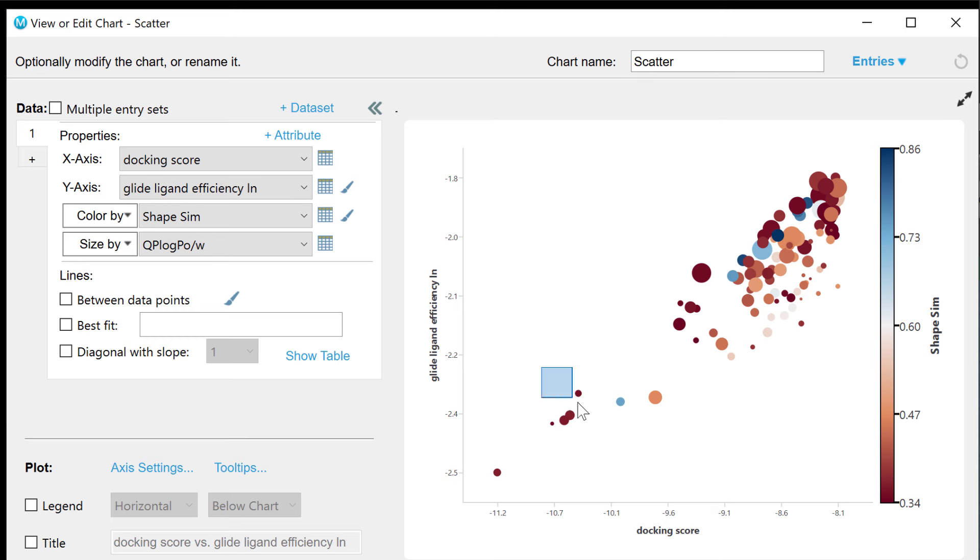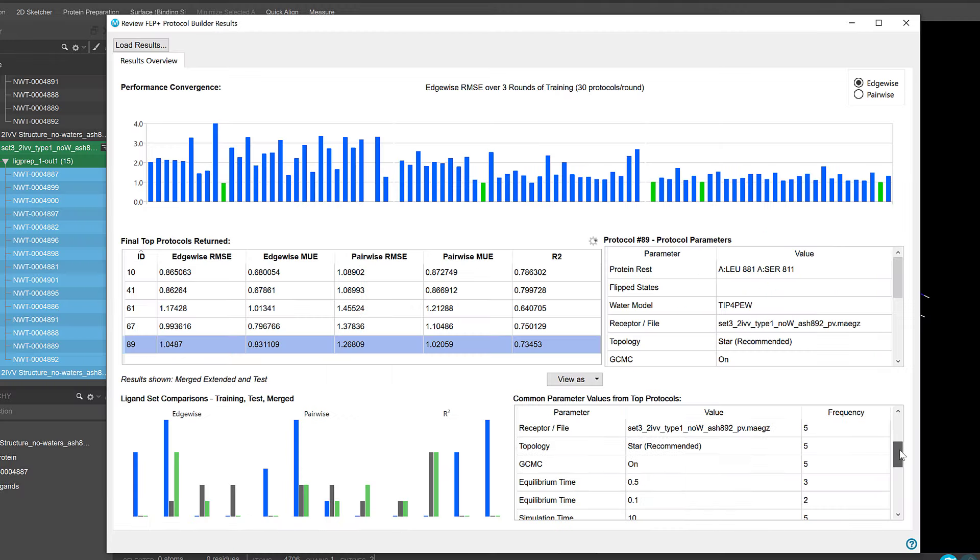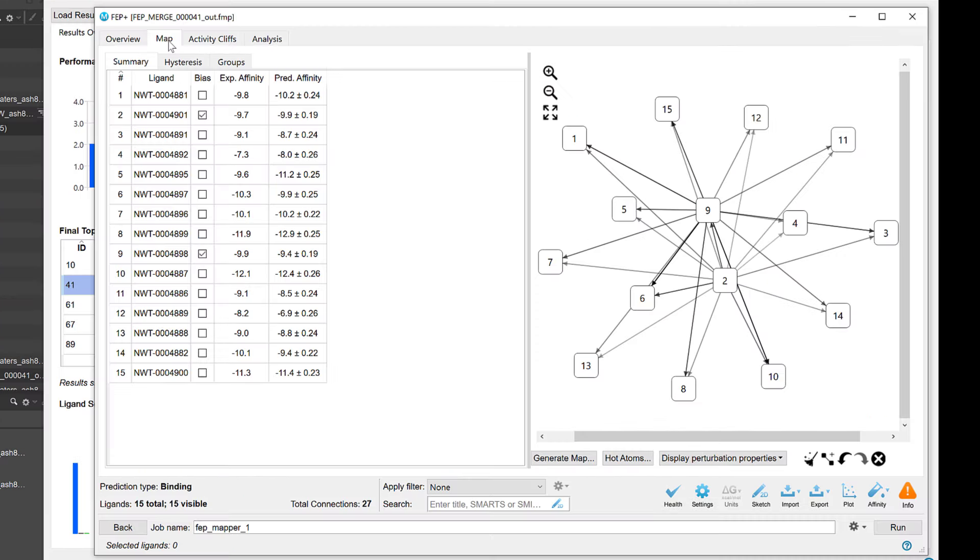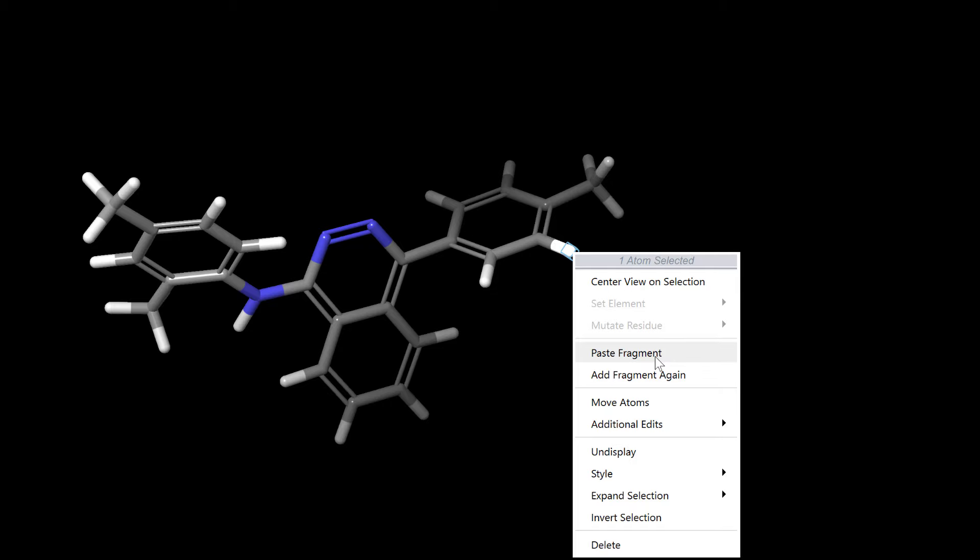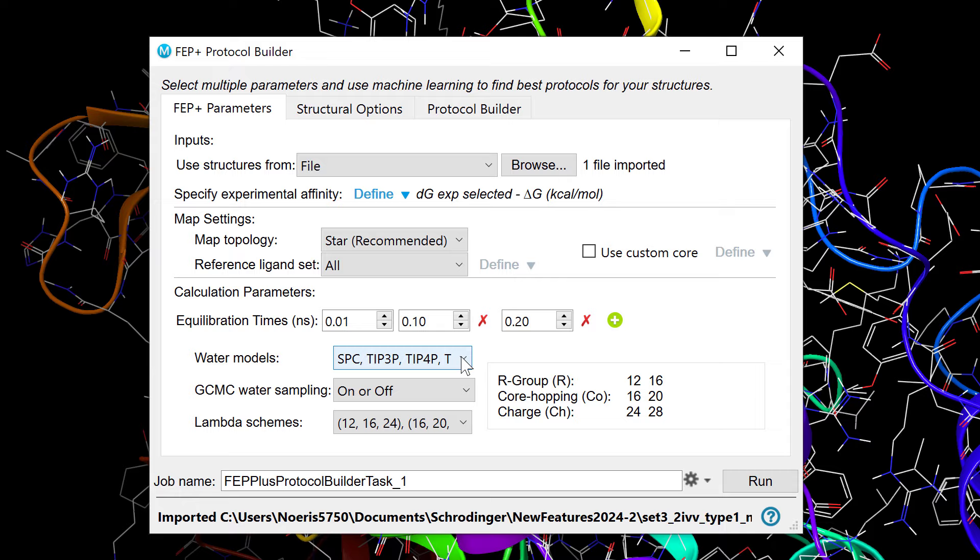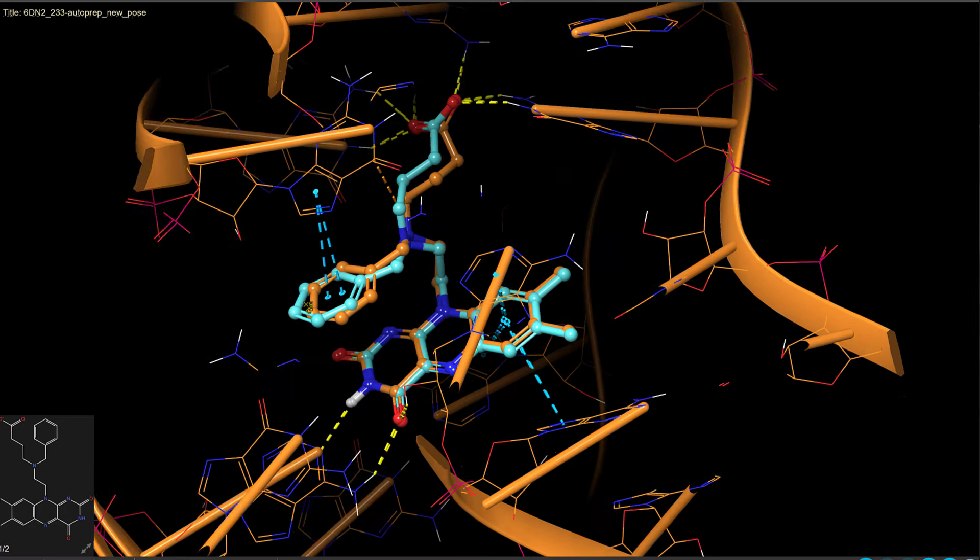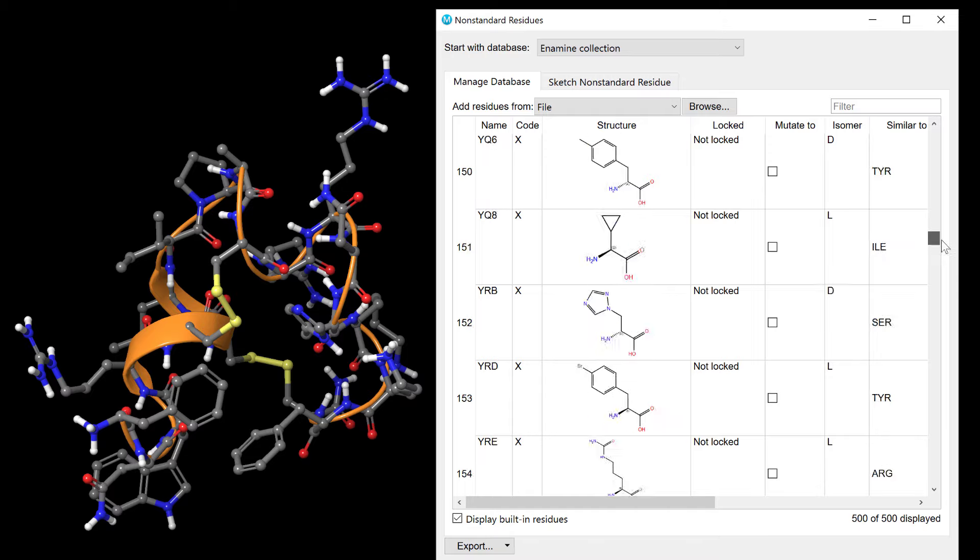Introducing the 2024-2 Schrödinger release. In this video, we'll briefly cover various new features and improvements to the Maestro user interface and updates to the application panels.